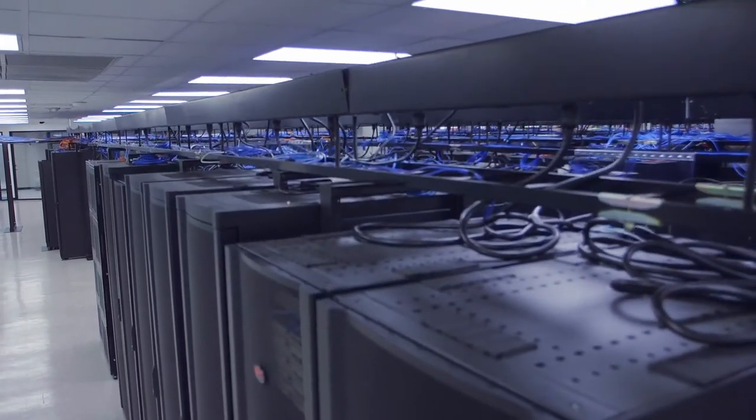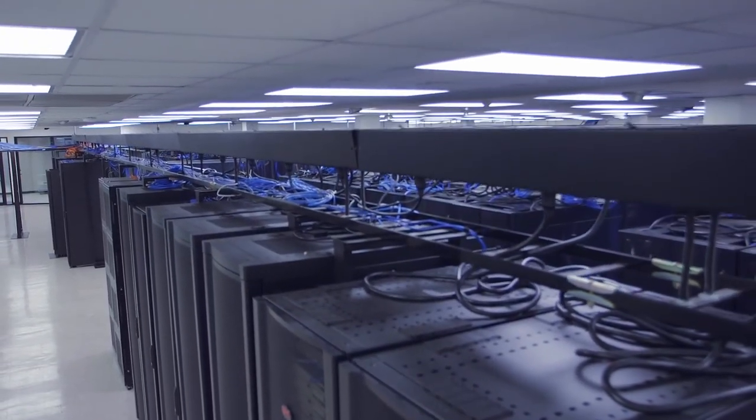That wraps up the tour of BTR1. Be sure to check out the video tour of BTR2, the expansion of our data center footprint in Baton Rouge.